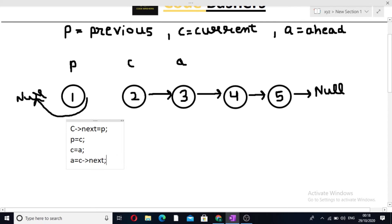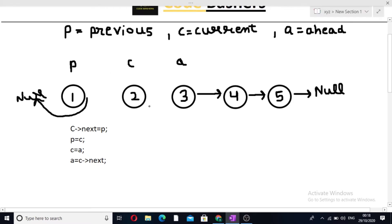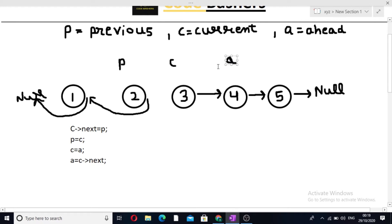At the second iteration, we again perform the same steps. C.next equals P: this link will break and the next pointer of C will be pointed to P. Then P equals C — previous is updated with C. C equals A — current pointer is updated to A. And A equals C.next — A is pointed to the next node of C. After two iterations, our linked list has been reversed halfway.